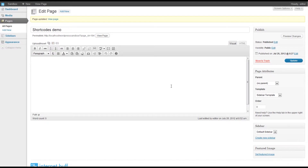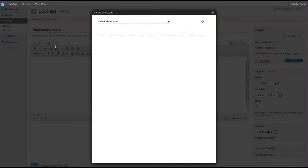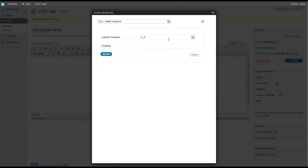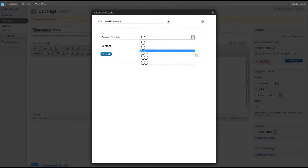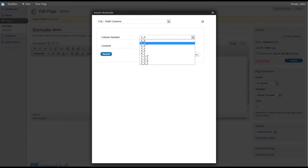So let's just say we want to add three columns across the page, all equal sizes. We would position the cursor where we want the first column and click on the insert shortcode icon just above the navigation bar, then select multi columns. The first dropdown indicates to the content management system exactly what column layout you require.